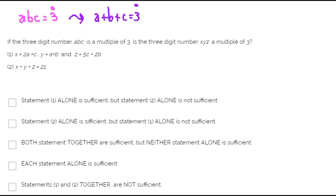The question is: is the 3-digit number XYZ a multiple of 3? We need to determine this. From statement 1, X is twice A plus C, Y is A plus B, and Z is 5 times C plus twice B.